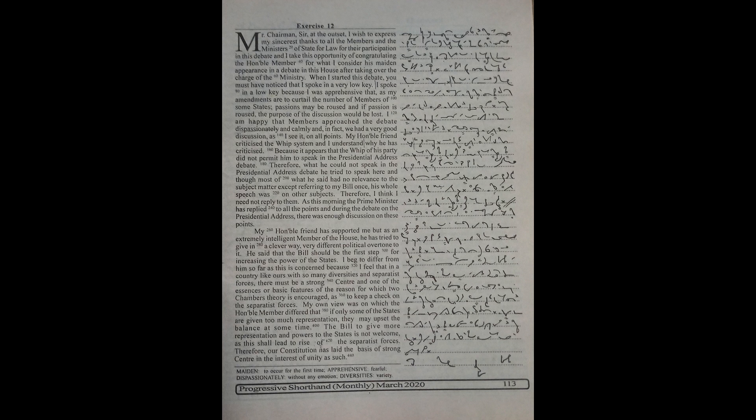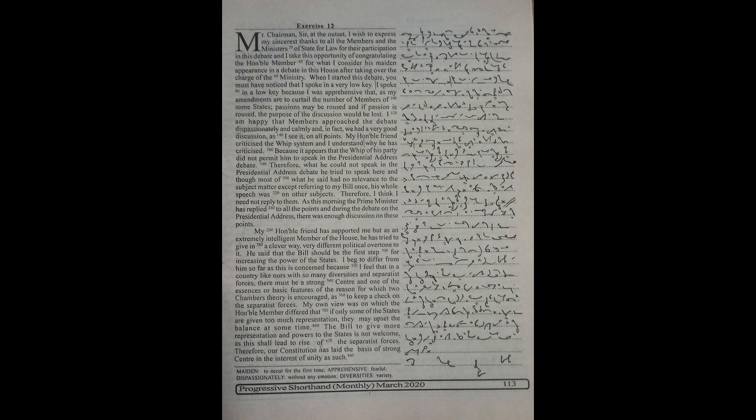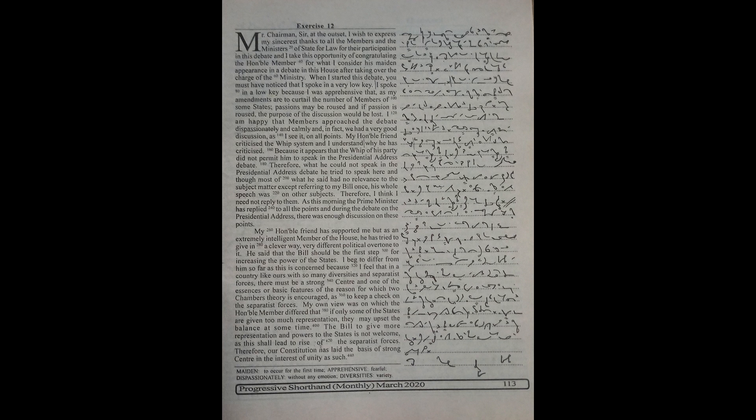My honourable friend criticised the WIP system and I understand why he has criticised. Because it appears that the WIP of his party did not permit him to speak in the presidential address debate. Therefore, what he could not speak in the presidential address debate, he tried to speak here and though most of what he said had no relevance to the subject matter except referring to my bill once, his whole speech was on other subjects.